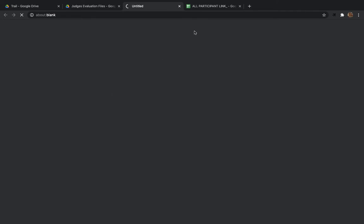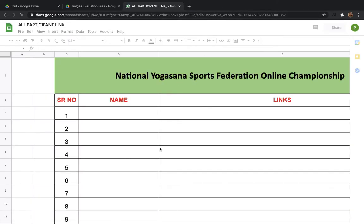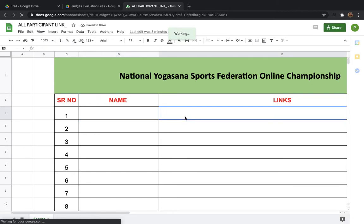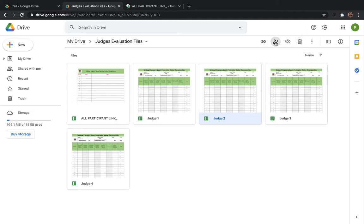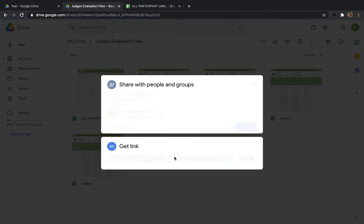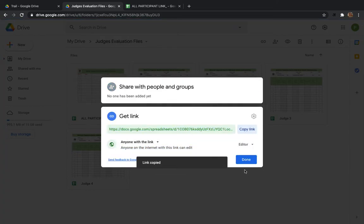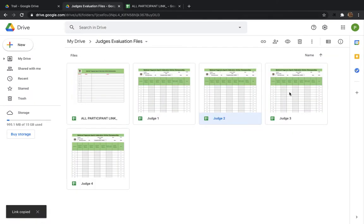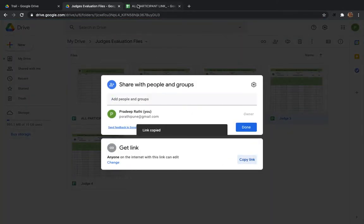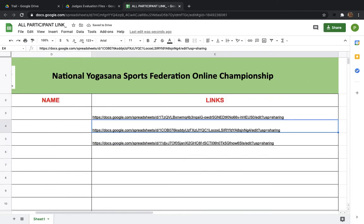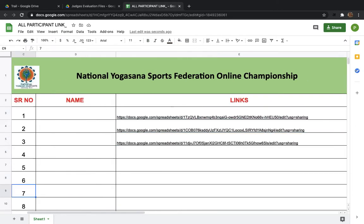Open the 'All Participants Link' file — this should be renamed as 'All Judges.' For the first judge, paste the link here. Then for Judge 2, click the plus, cross-check that 'Anyone on the internet can edit' is on, then copy the link and paste it. For Judge 3, copy the link, share, copy the link, and paste it. This way you copy-paste the link for all files.